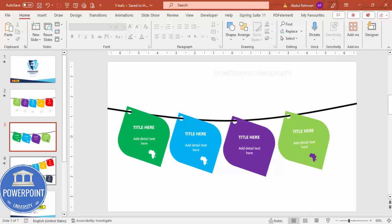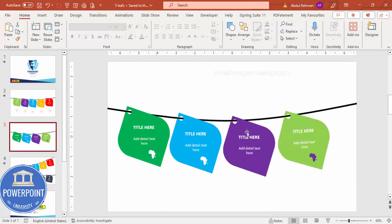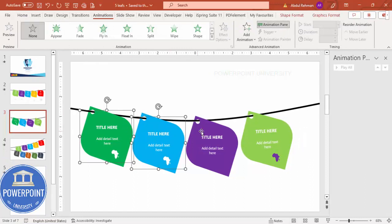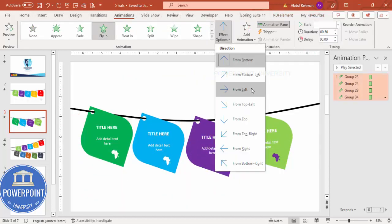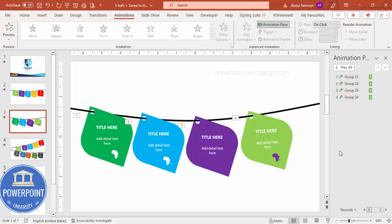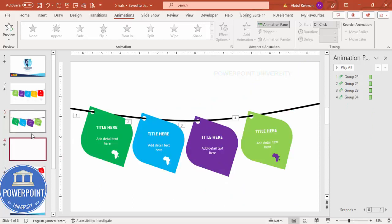Once all tags are in place, go to the Animations tab and enable the Animation Pane. Select the grouped tag shapes one through four (excluding the line) and apply a Fly In animation — choose Fly In From Left. You can also set it to trigger on click. This completes the five-option version.